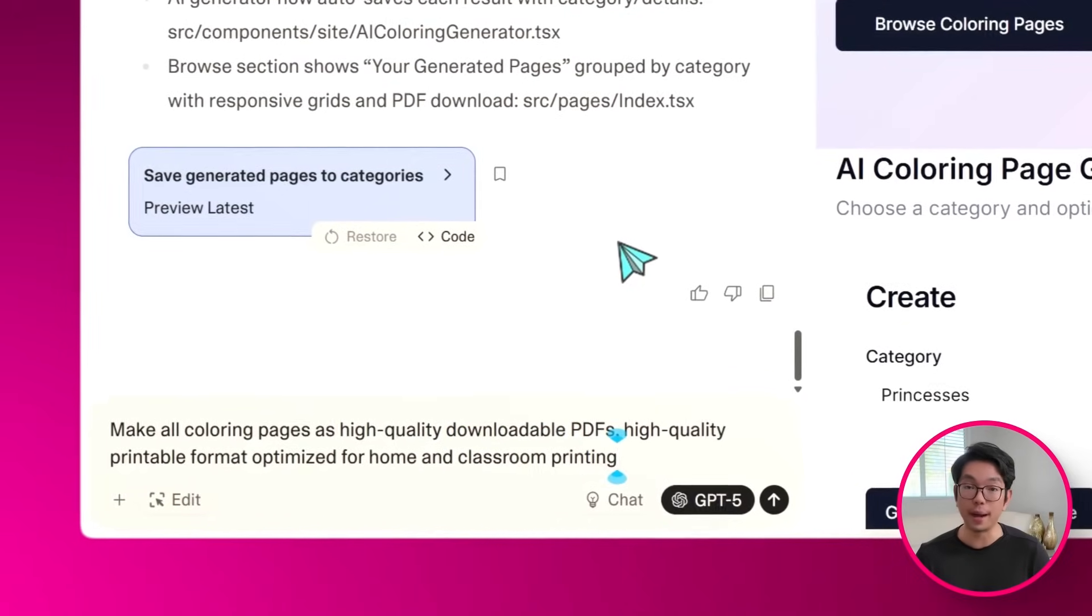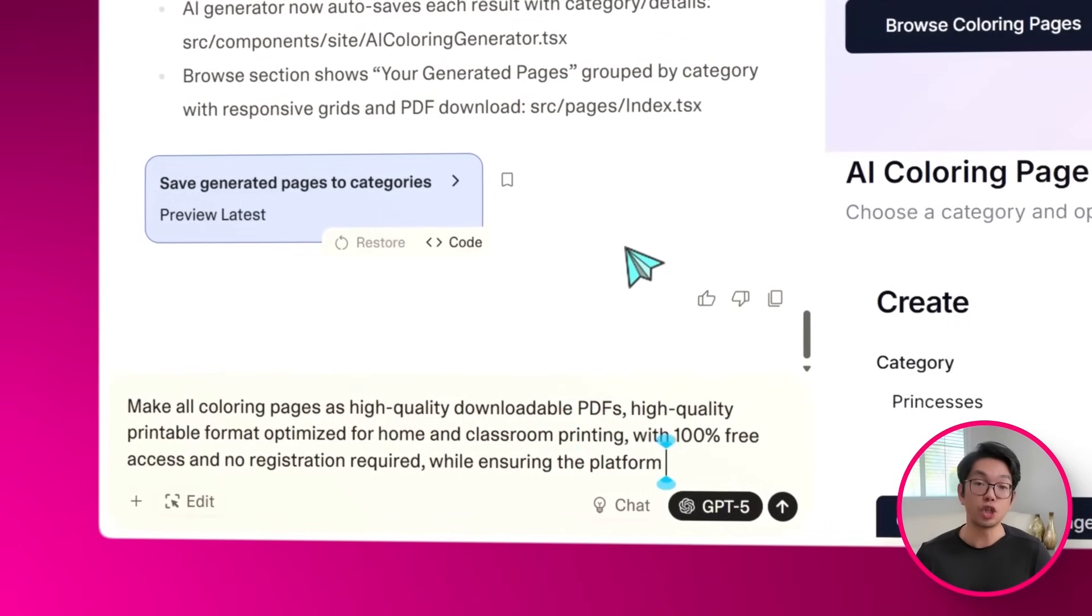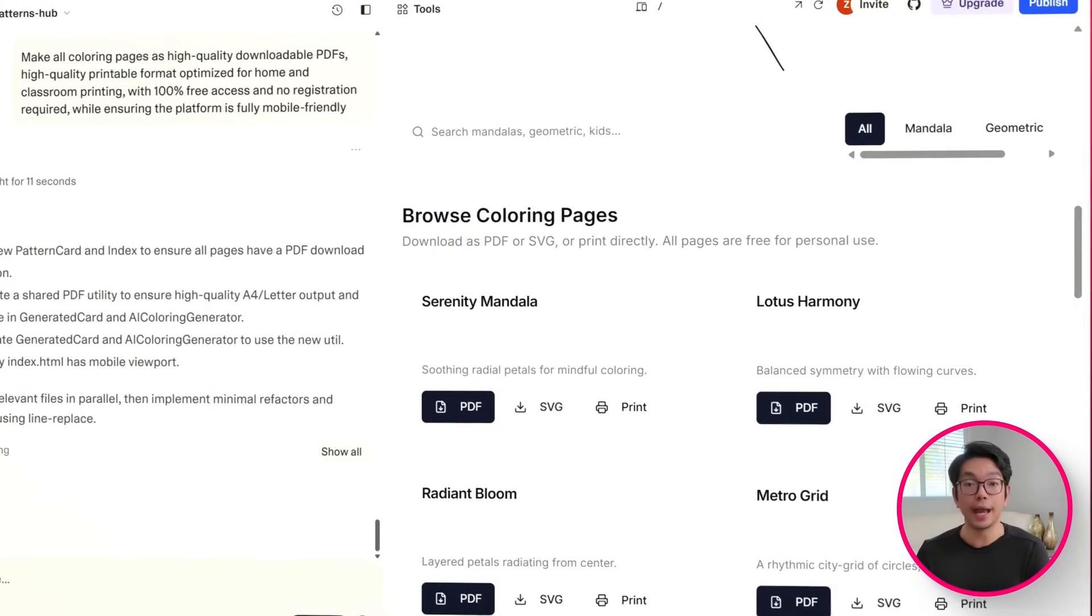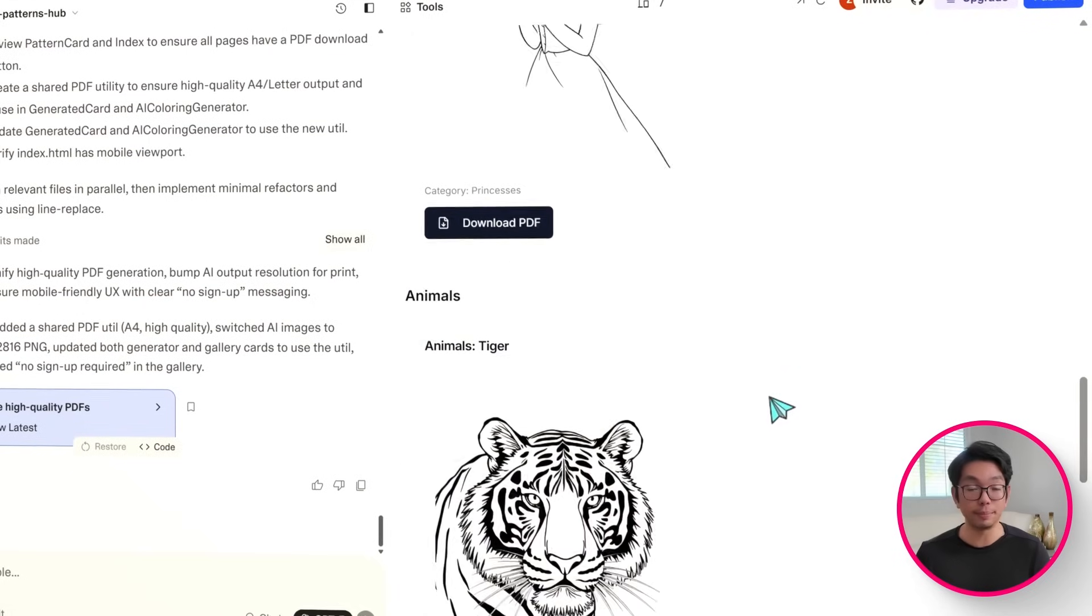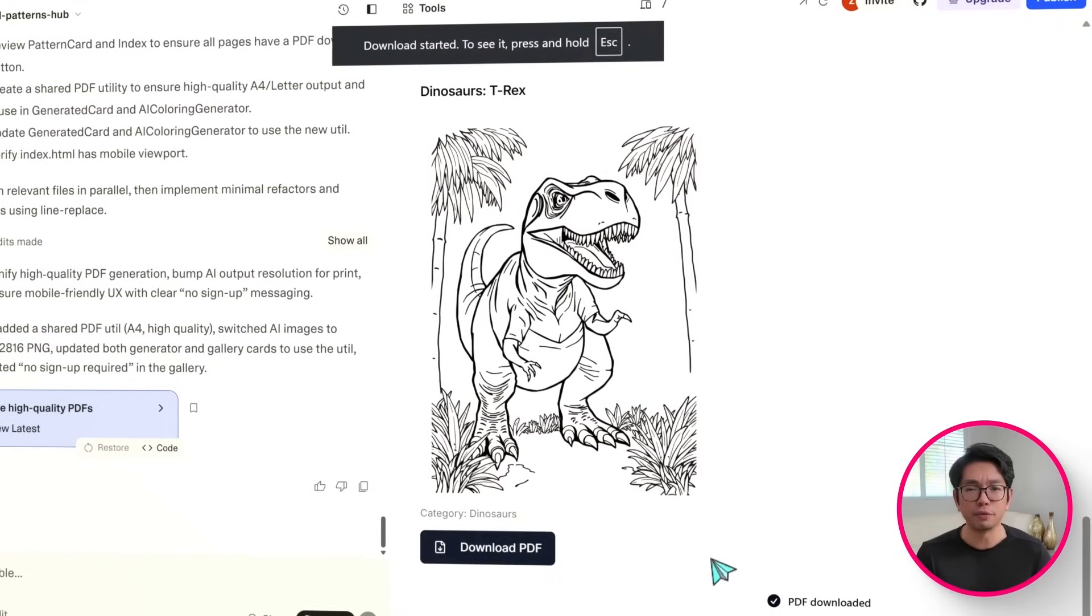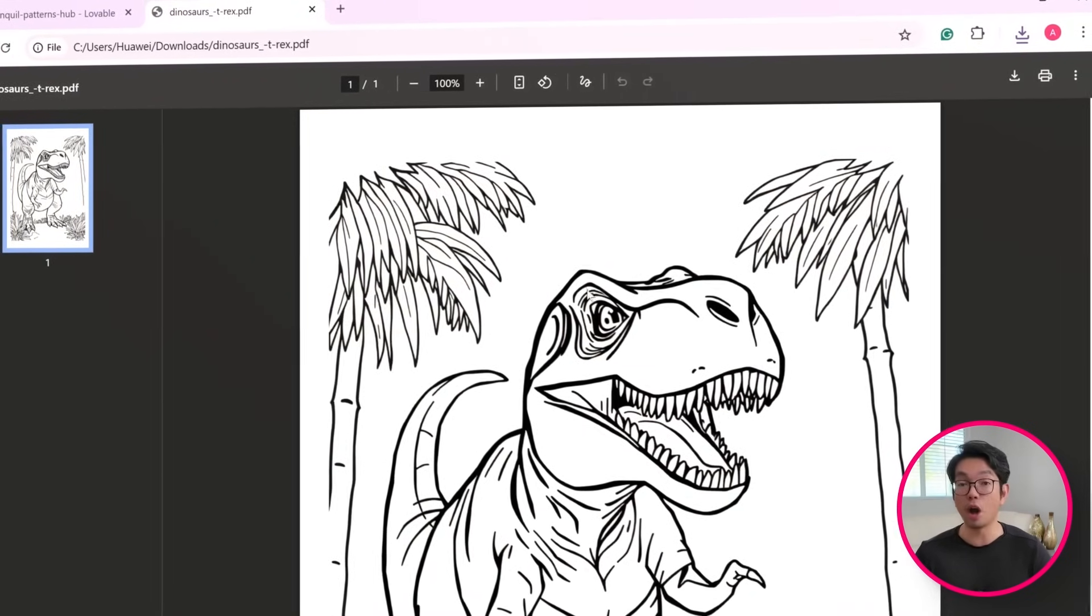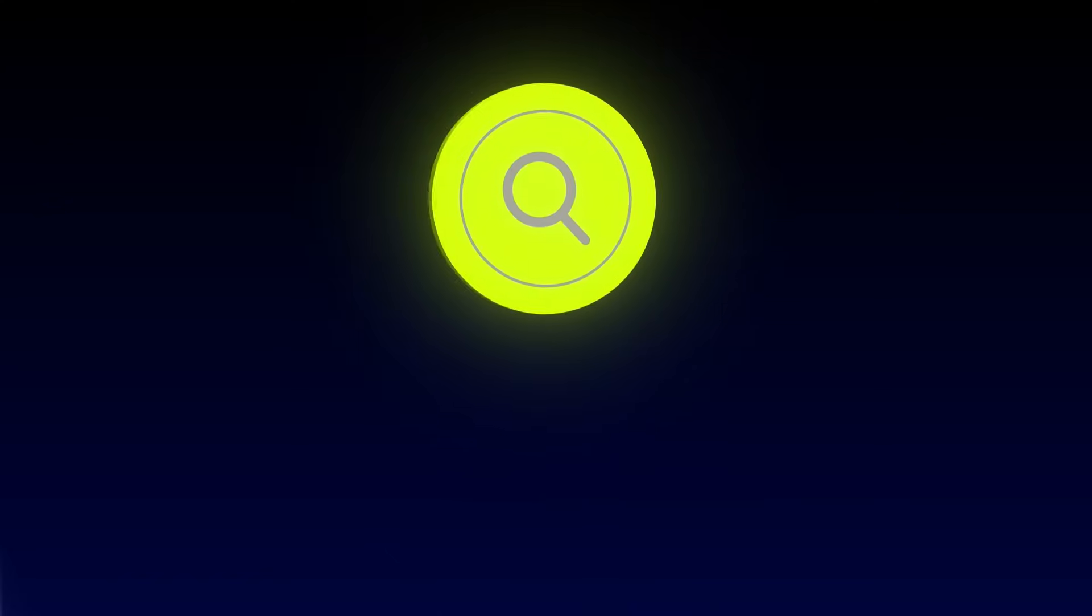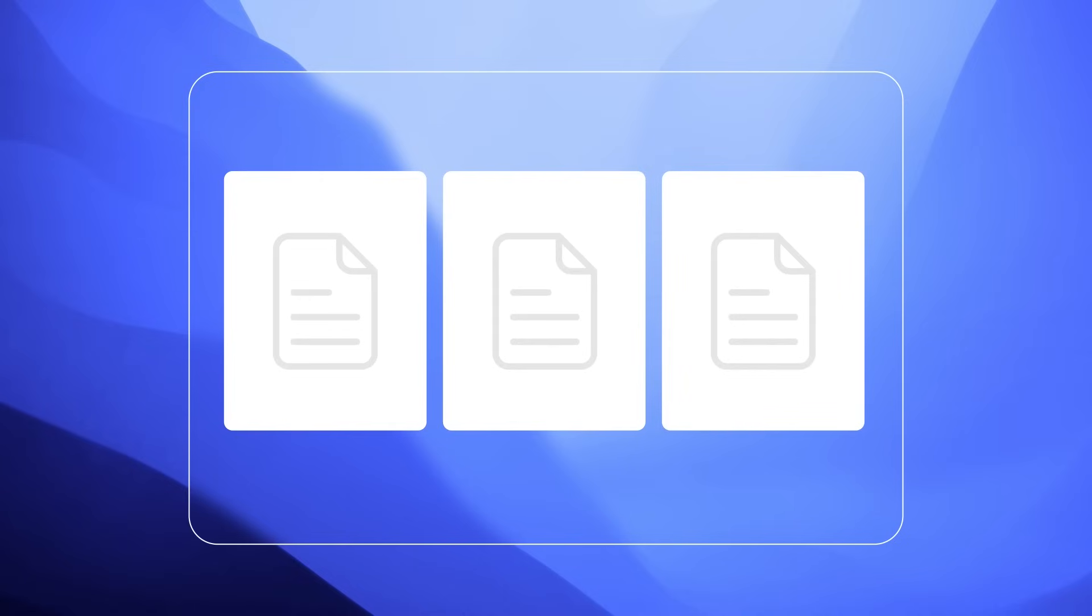After filling the library with content, I want to make sure that every coloring page is effortless to download and to print. Now, one of the quickest ways to lose a user's interest is by making all of these downloads complicated, especially when all they want to do is hit print and get started on coloring right away. So the goal here is to keep things high quality, simple, and accessible across any device.